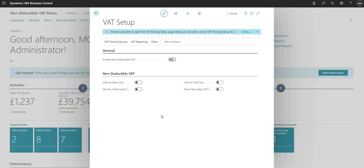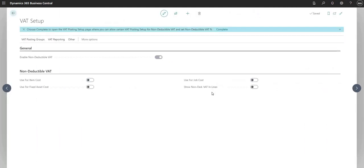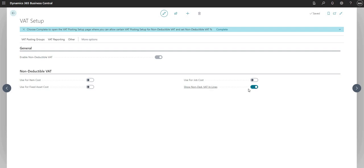Some of the other functions now available are the non-deductible VAT options: I can use this for the item cost, fixed asset cost, and job cost. This relates to the different modules you might use in Business Central — it depends which modules you want to use the non-deductible VAT functionality with. There's also a 'Show Non-Deductible VAT in Lines' checkbox, which enables the non-deductible VAT fields to appear within document and journal lines.